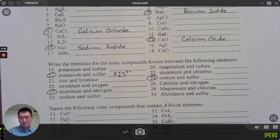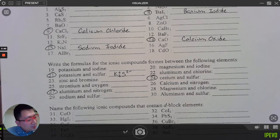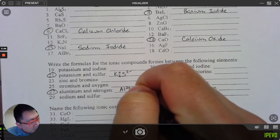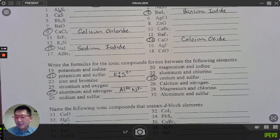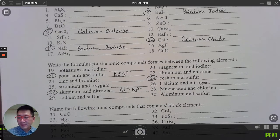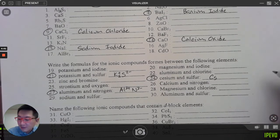Number 27: aluminum Al is positive three, nitrogen N is negative three. Positive three and negative three add up to zero, so just AlN — done. Number 24: cesium Cs, like all alkali metals, has a charge of positive one. Sulfur S is negative two. I need two cesiums, so the formula is Cs₂S.